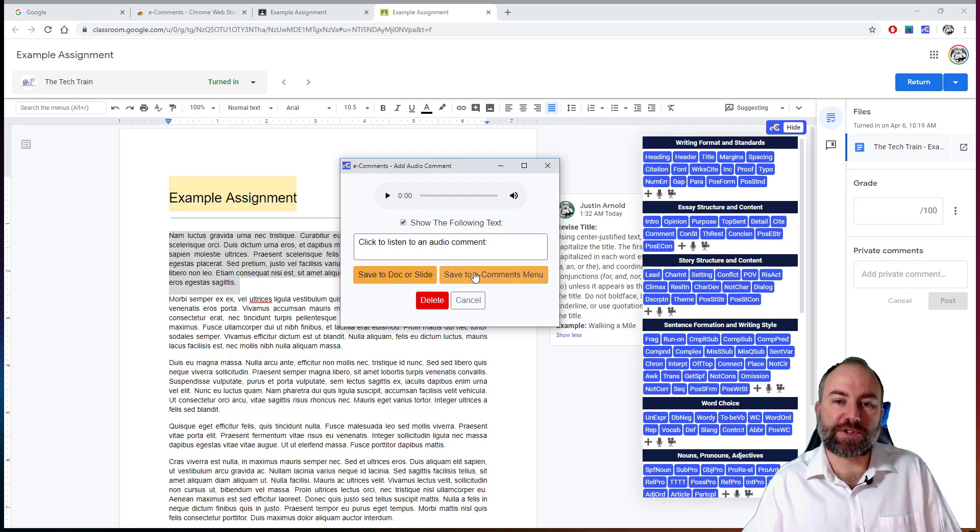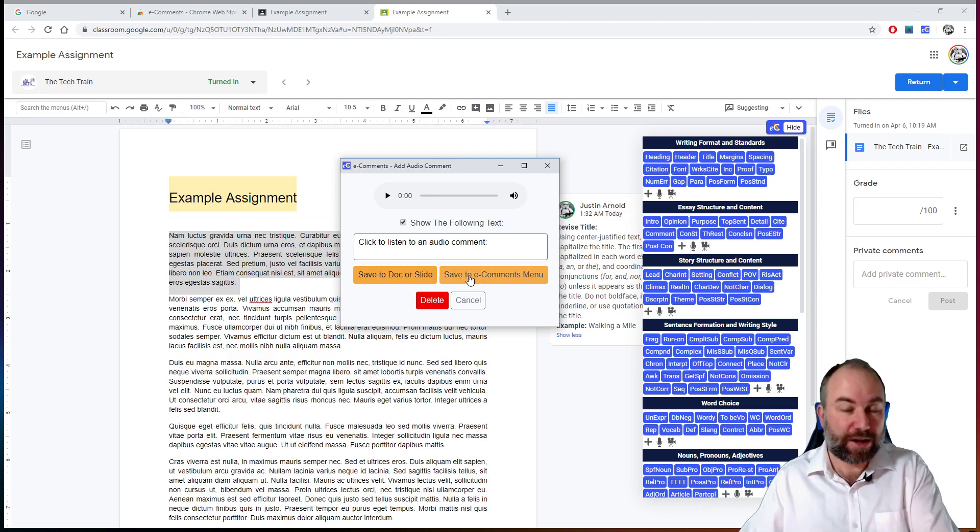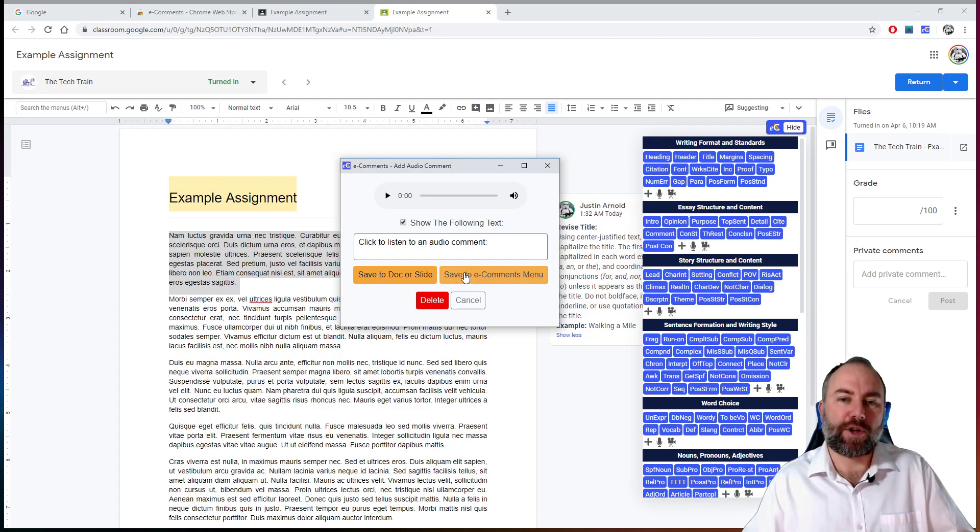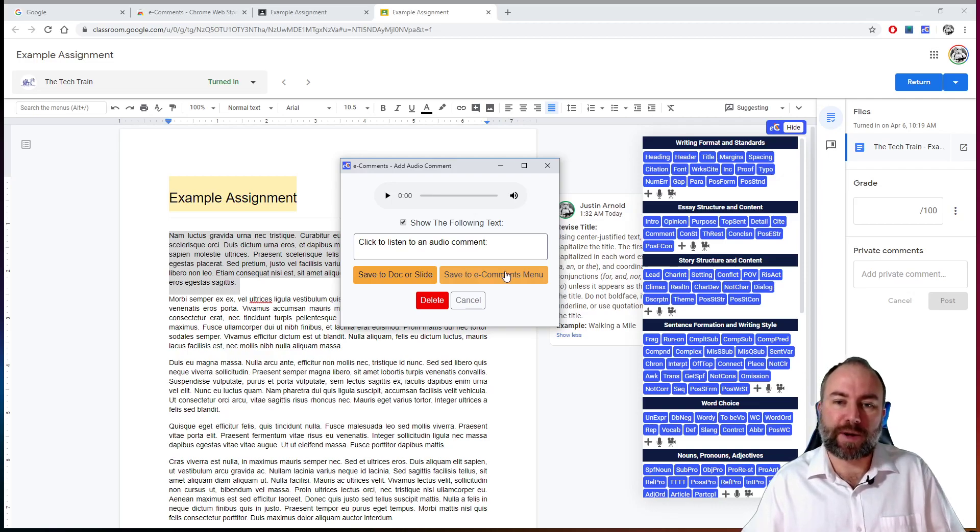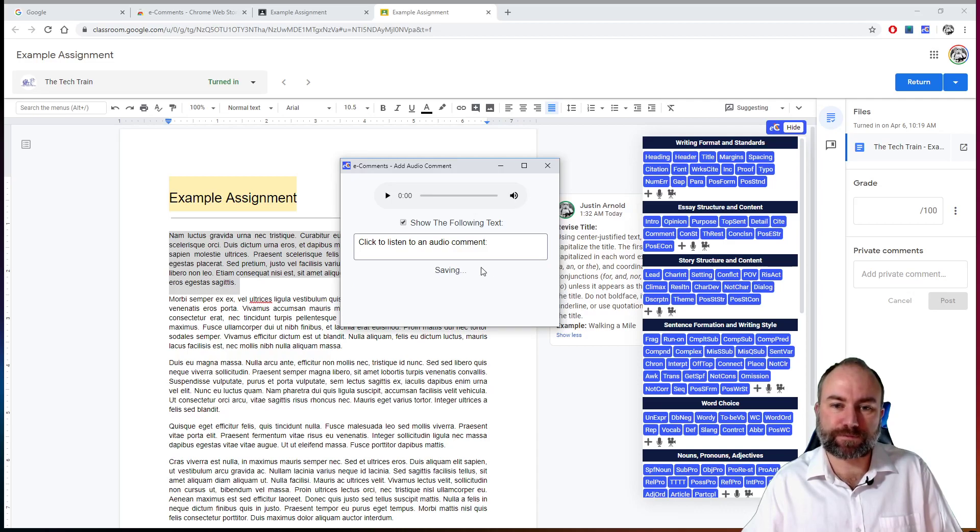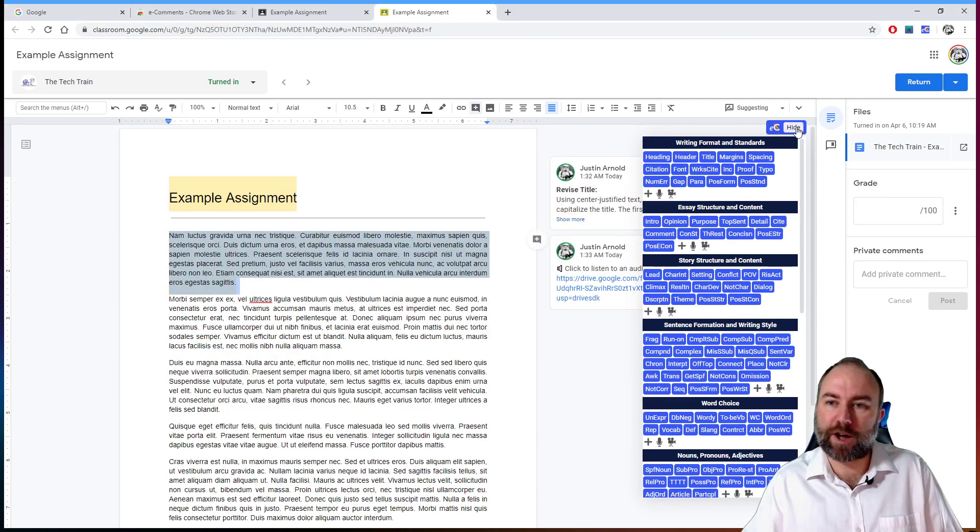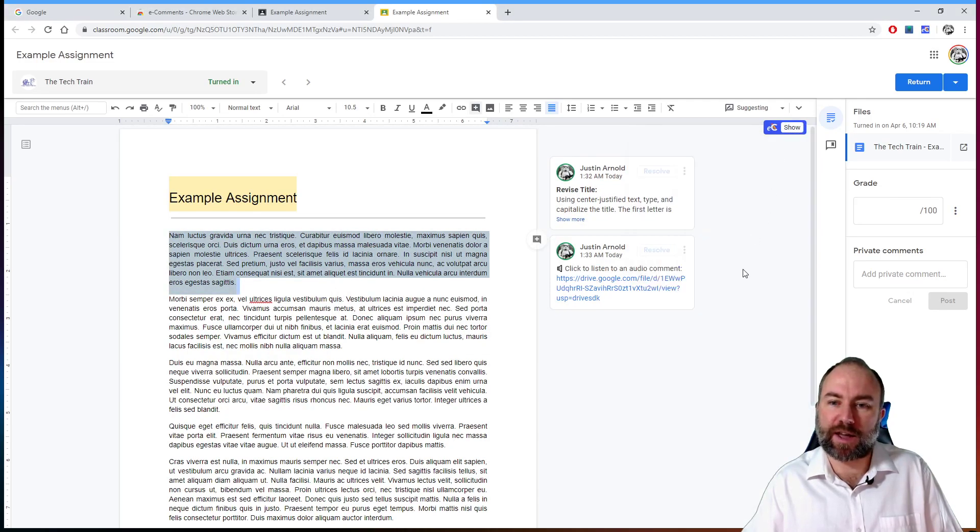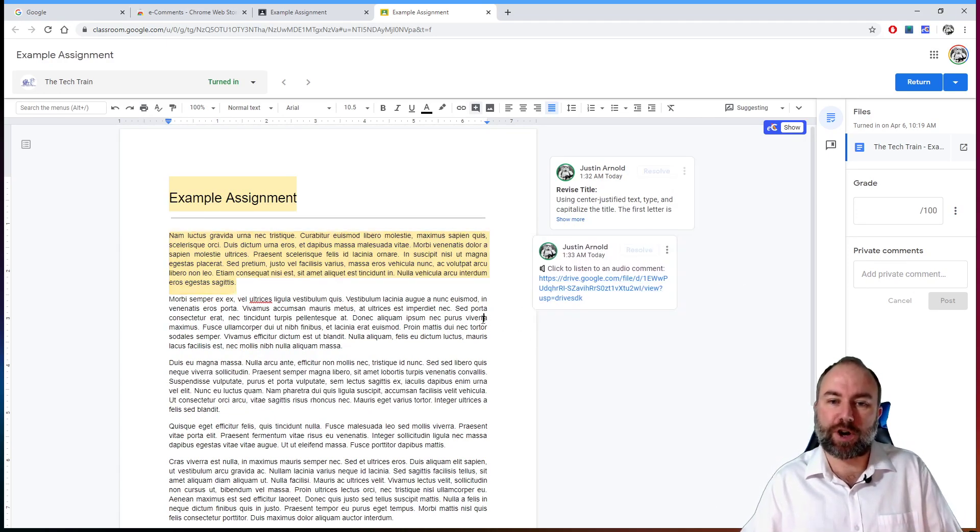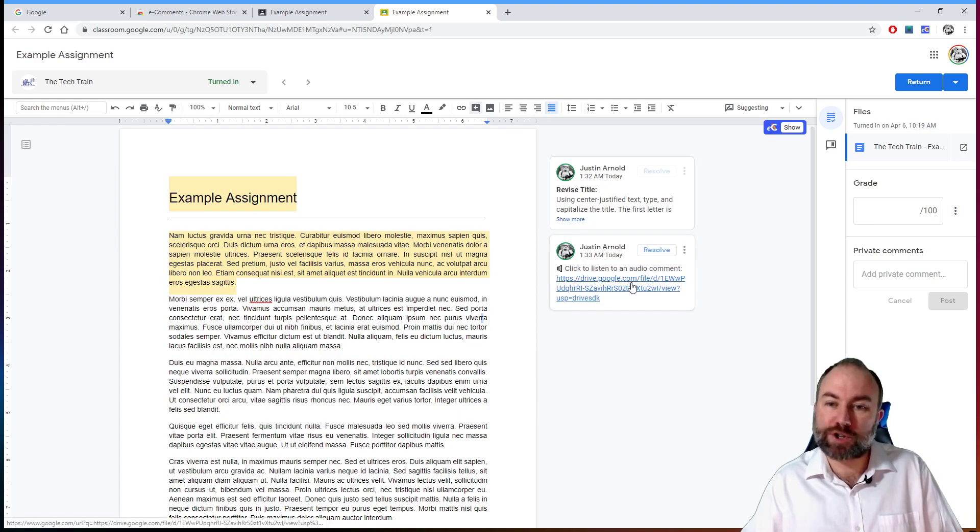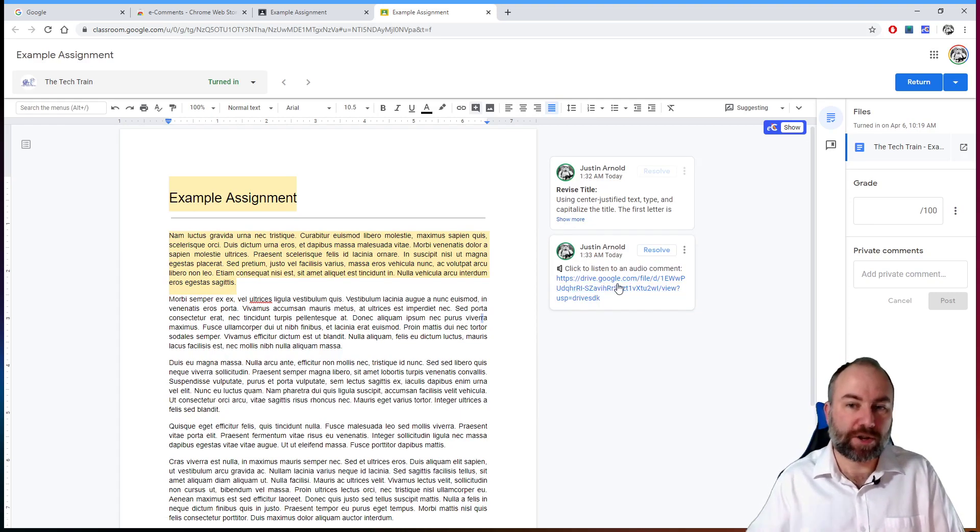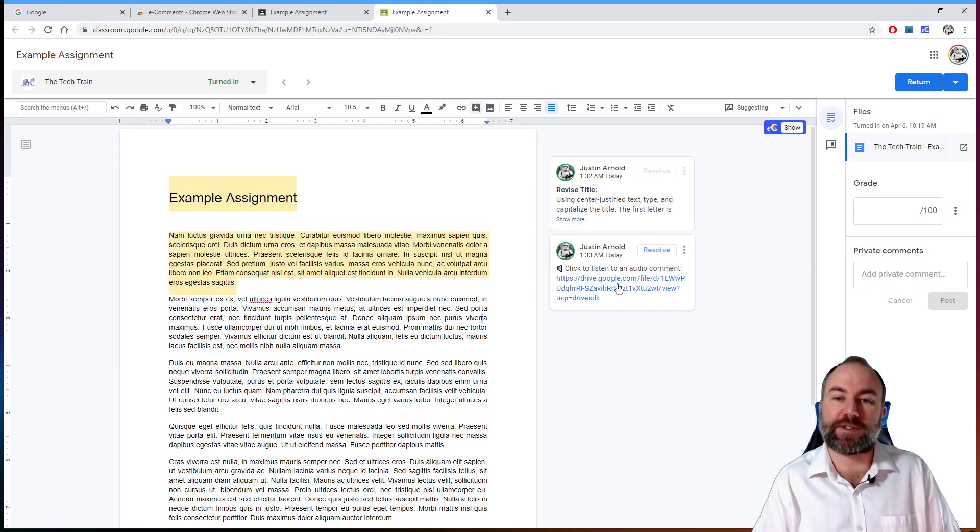I can preview that if I want to. And I can also then save that to the document or save it to your e-comments menu on the right hand side. So it may be that you have a comment, an audio comment you want to use repeatedly. So I can save that to the comments menu or save it to the document slide. So it's just saving that now. There we go. So if I just hide that now, you can see that from the student's point of view, they've got the text based comments here and an audio based comment, they can click on that and hear you talking to them, which I think is fantastic.